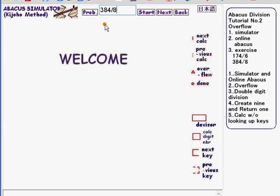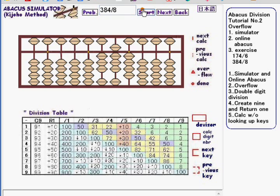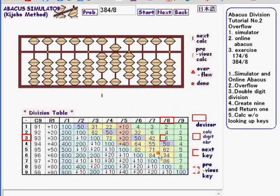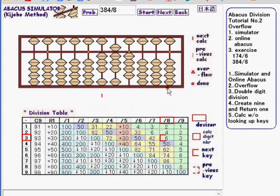Go to the next exercise which is 384 divided by 8. Click start. Here again the overflow mark shows up here.